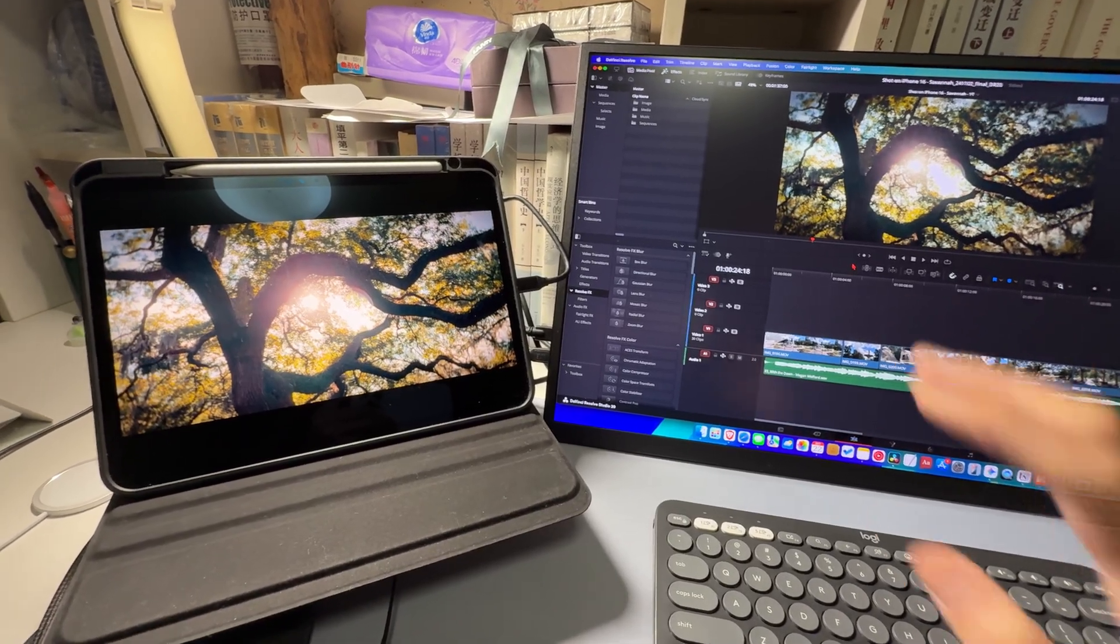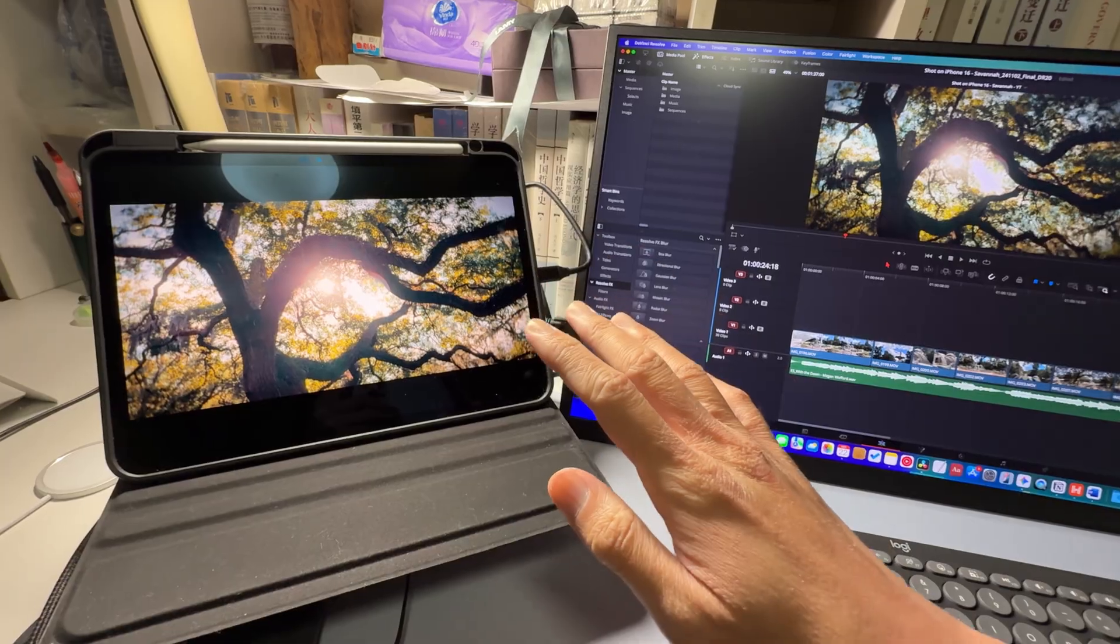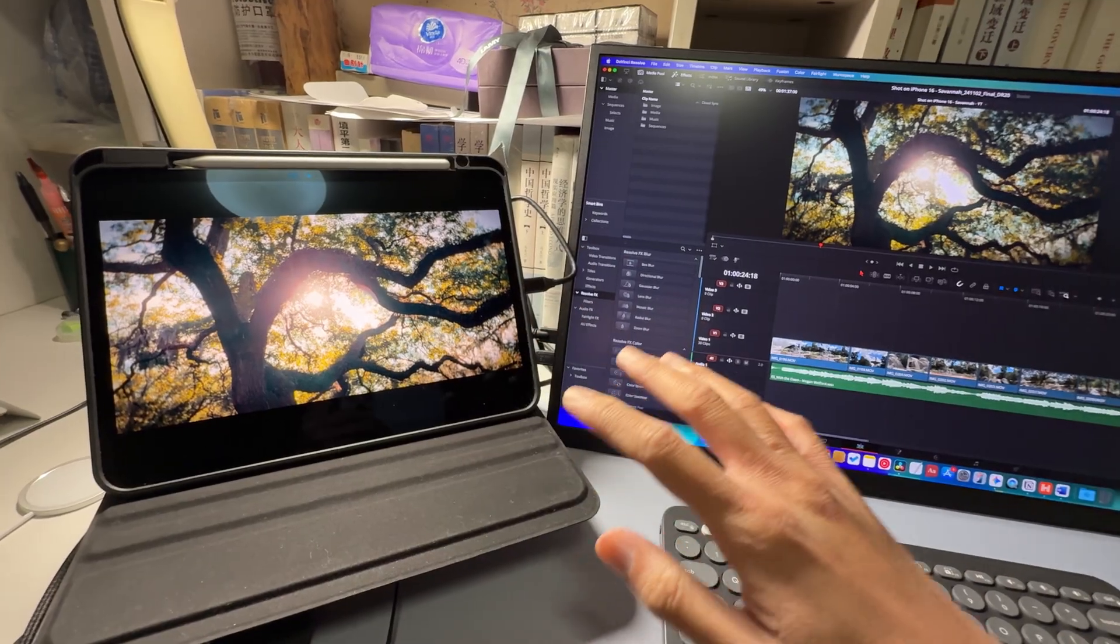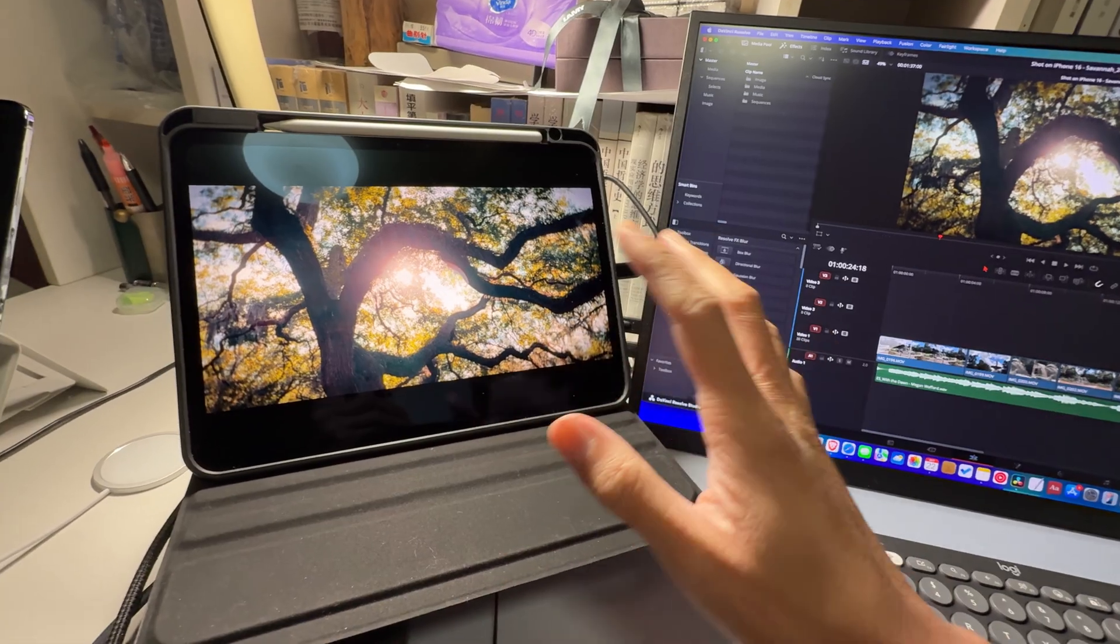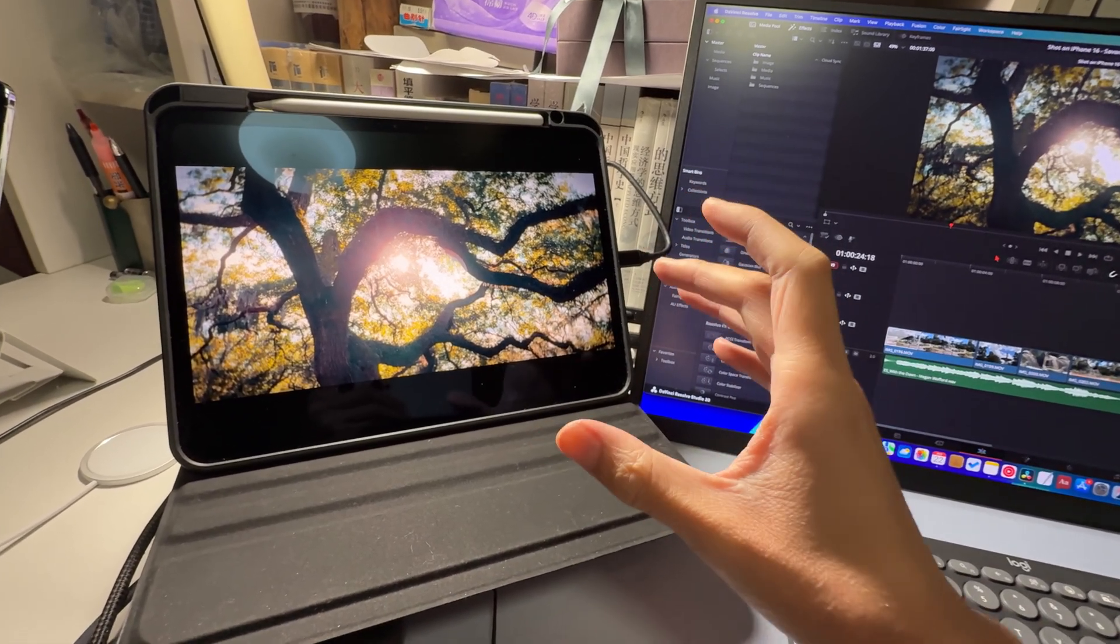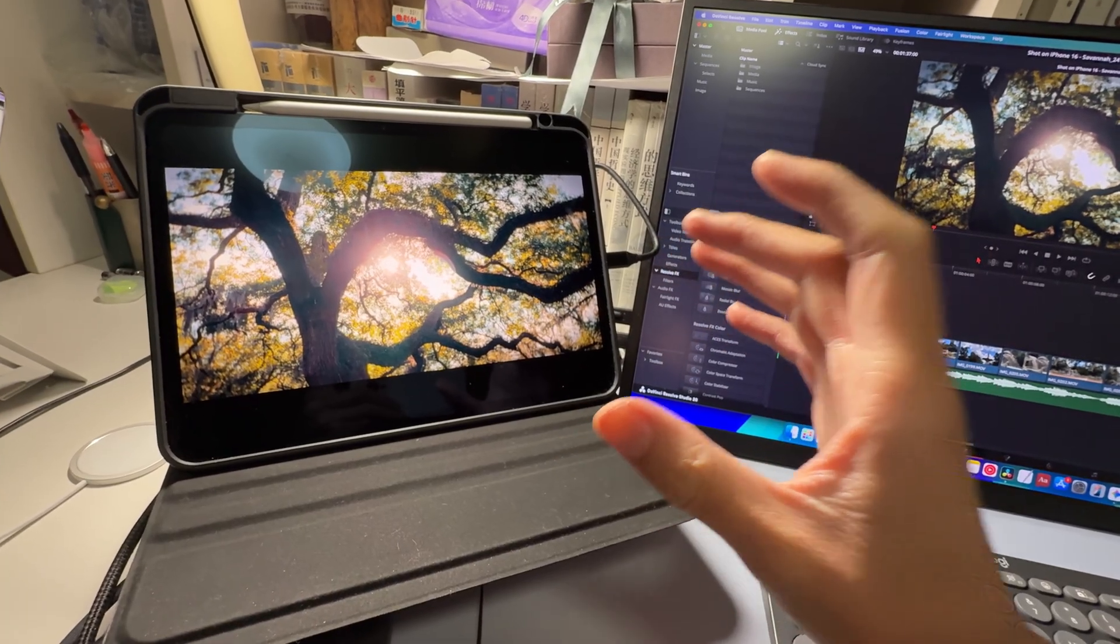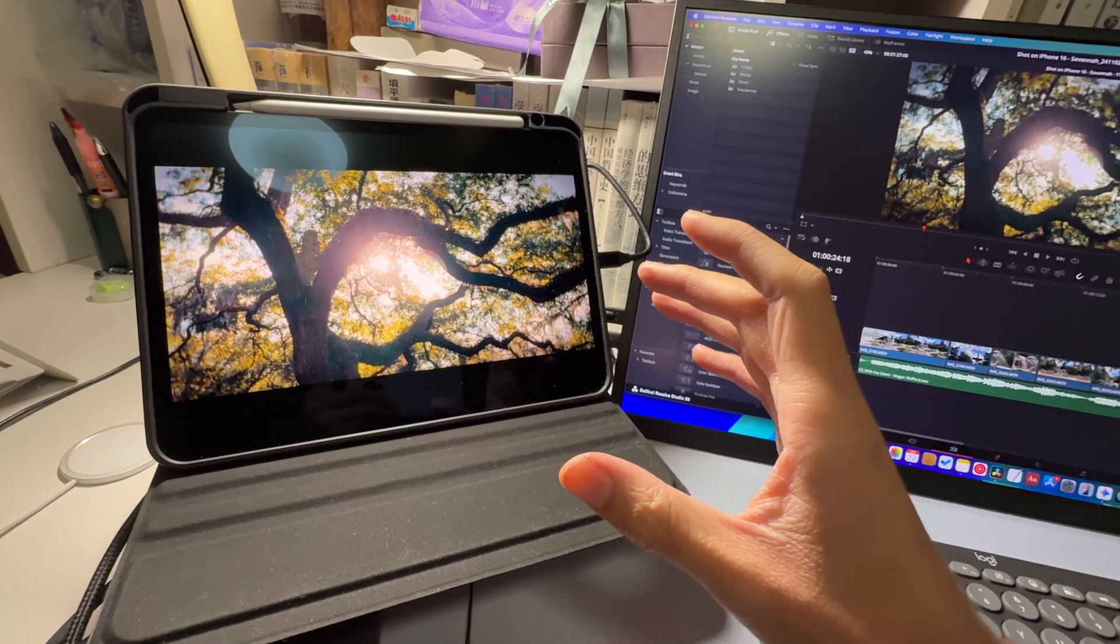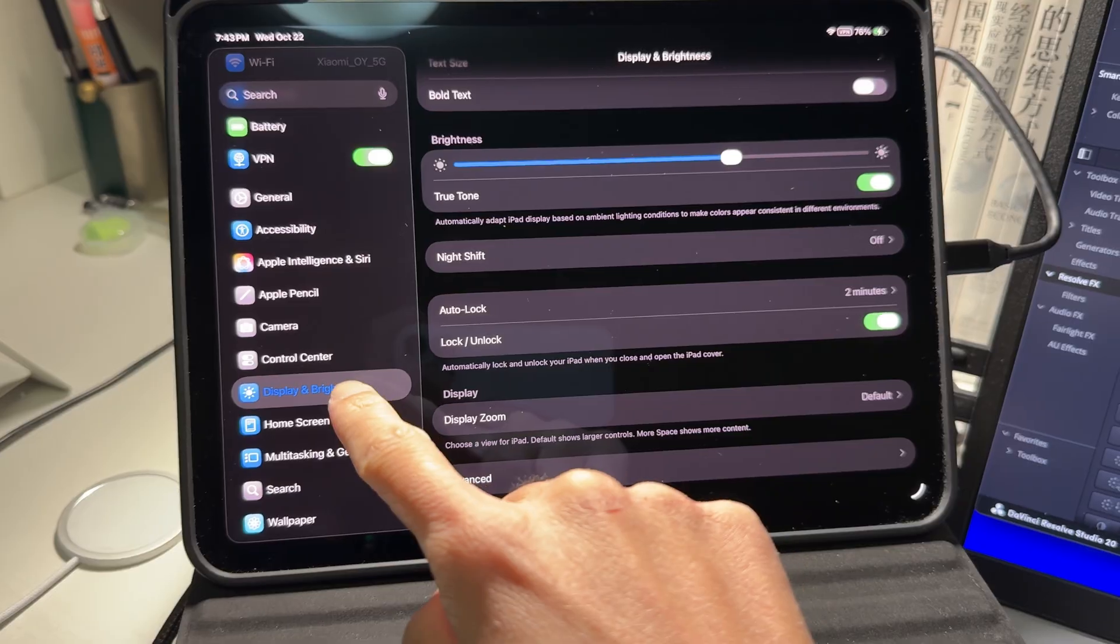And actually, the iPad Pro supports reference mode when you use it with a Mac. It can really use its OLED screen's potential to show you a very color-accurate preview. So you can use it for color grading.